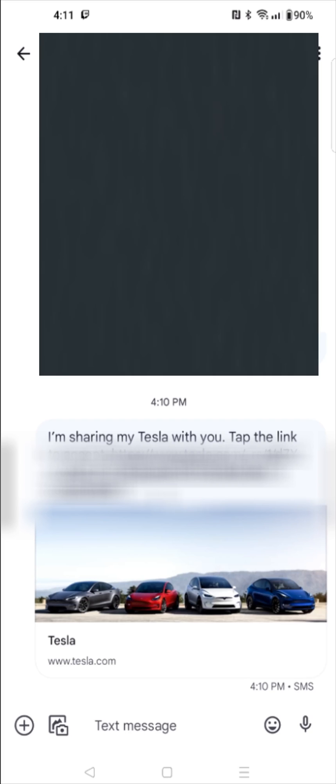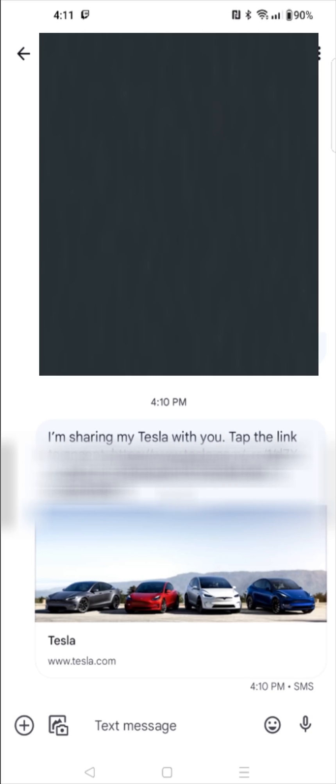And then back on the Security and Drivers page, we can see that we now have a pending invite. And when the person clicks on the link to accept the invitation, you can now see under Manage Drivers that I have one driver instead of pending, so I'm going to click on this.